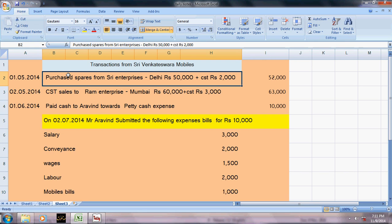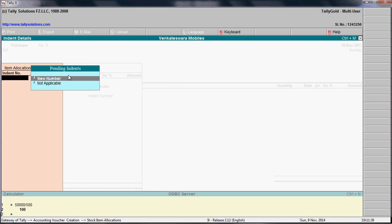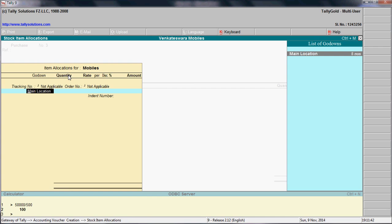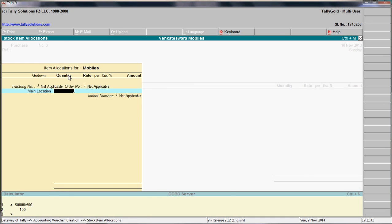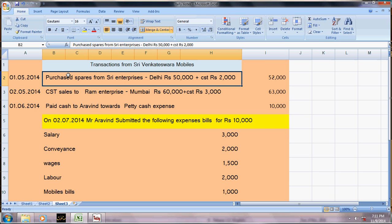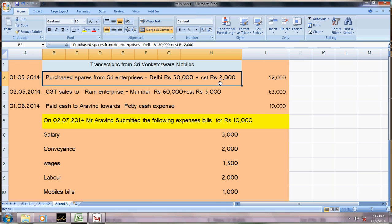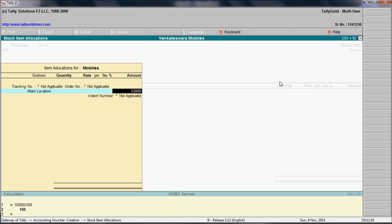Take an example of mobiles. Enter the item as Mobiles, main location not applicable. Enter quantity as 100 numbers, rate as five thousand each — that comes to fifty thousand. However, you must enter fifty-two thousand because CST at two percent cannot be claimed back. You will not be able to get a refund from sales tax, so the total amount is fifty-two thousand.